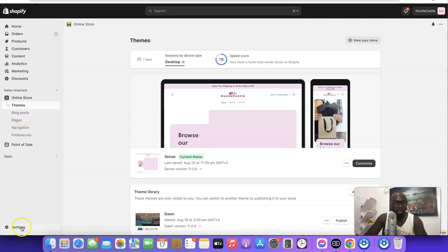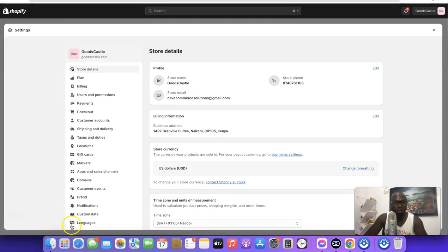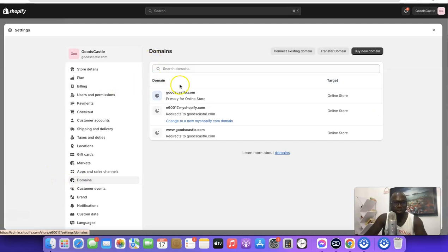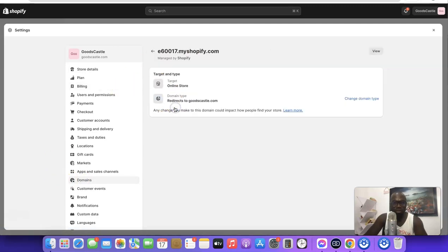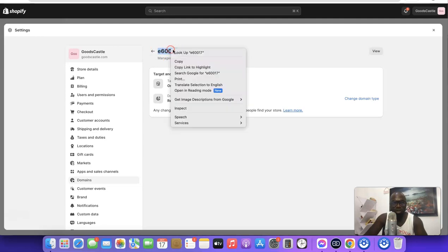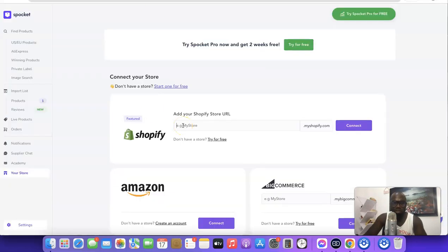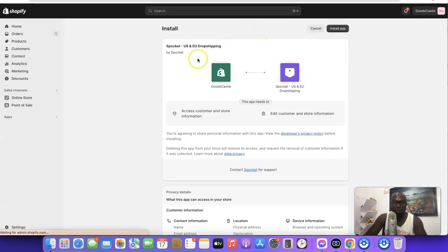To connect your Shopify store with Spocket, go back to Shopify, then click on Settings. When you click on Settings, go over to Domains and click on Domains. When you're on the Domains page, click on the second one — this is the Shopify default URL. Copy the first word before the dot, before 'myshopify.com.' Then go back to Spocket and paste it in the field provided. After you've pasted it, click on Connect. It will redirect you to Shopify, prompting you to install the Spocket app. Click on Install App.